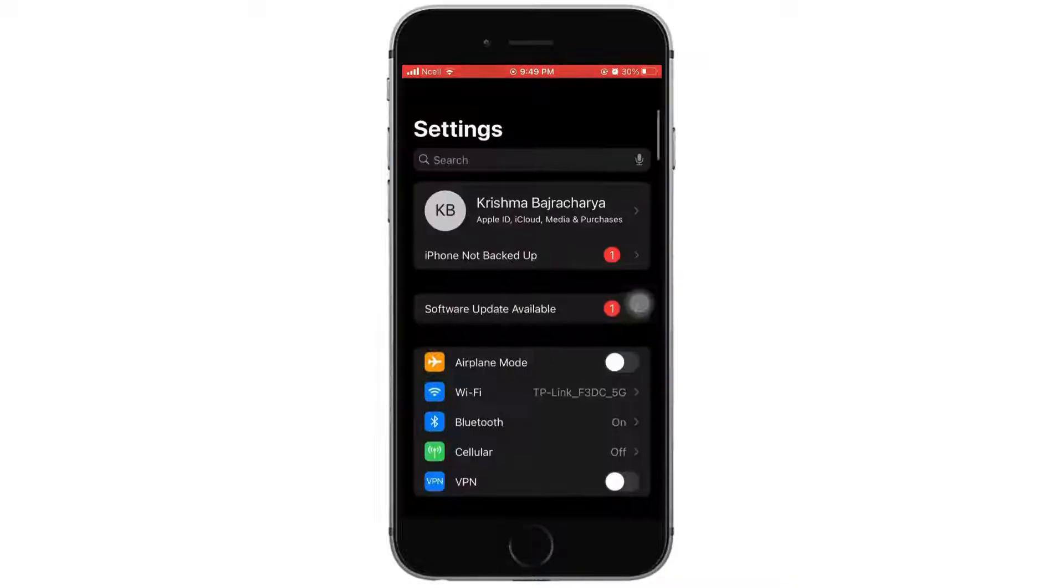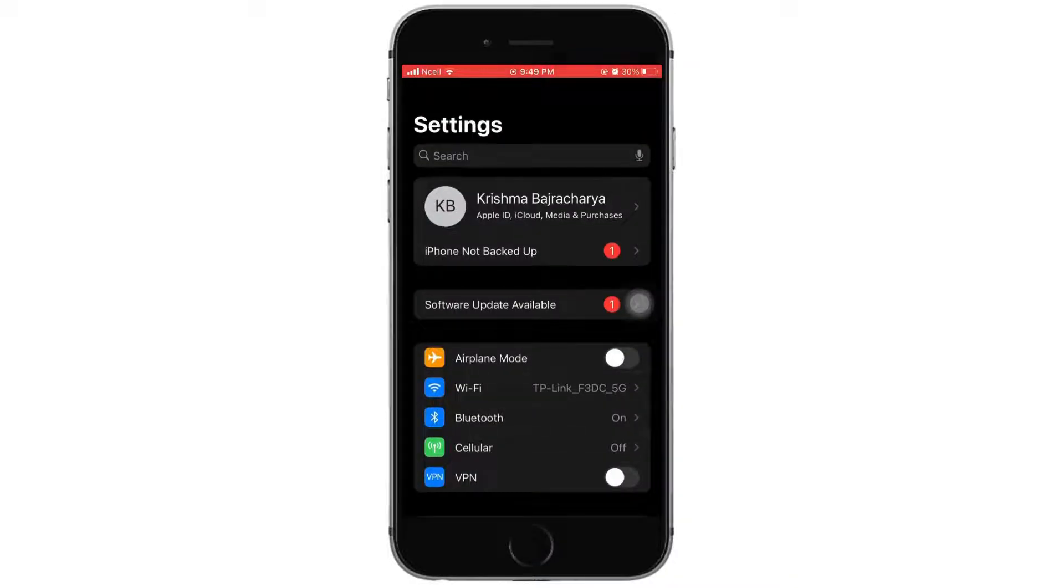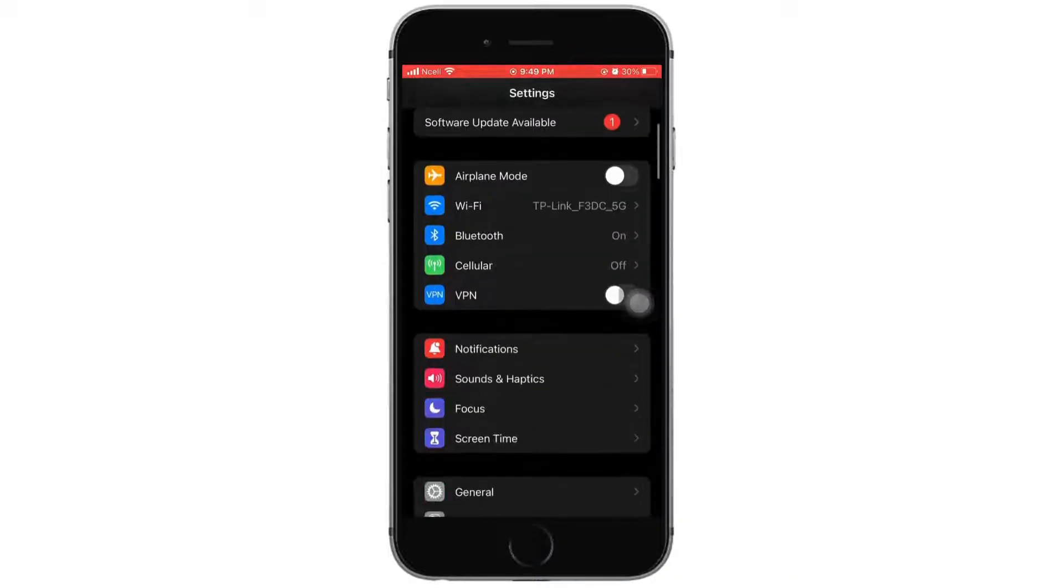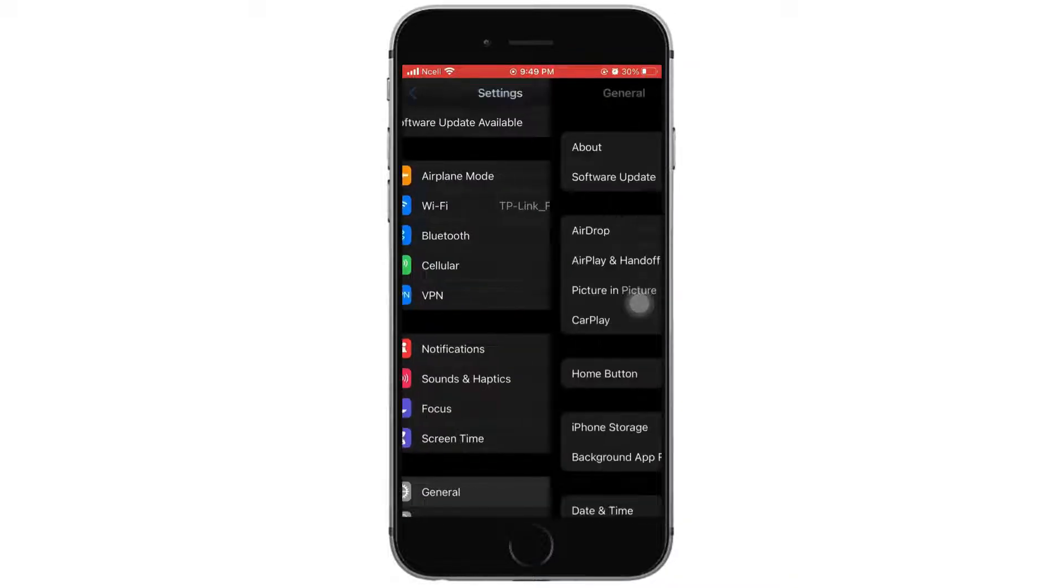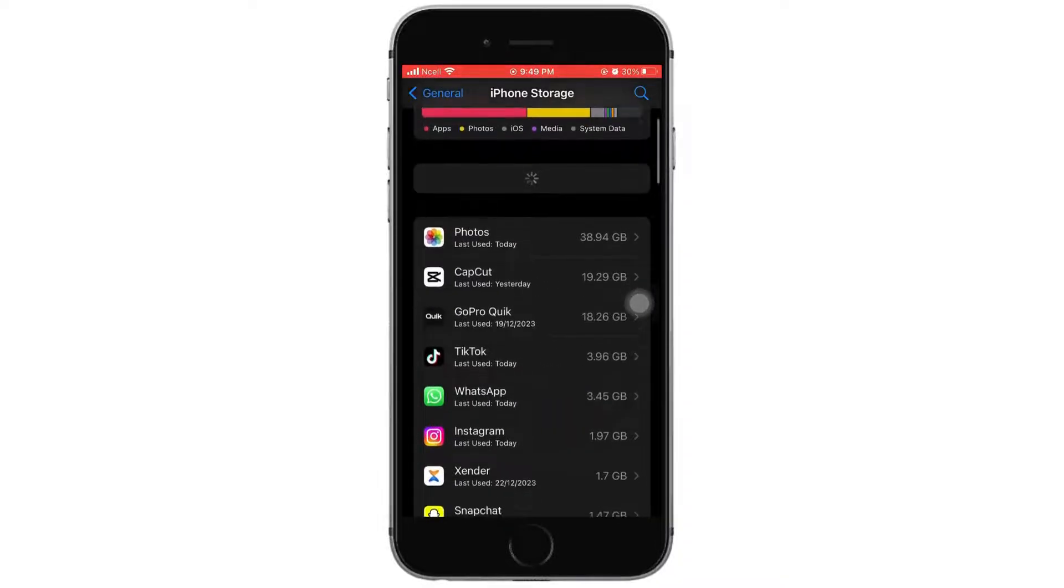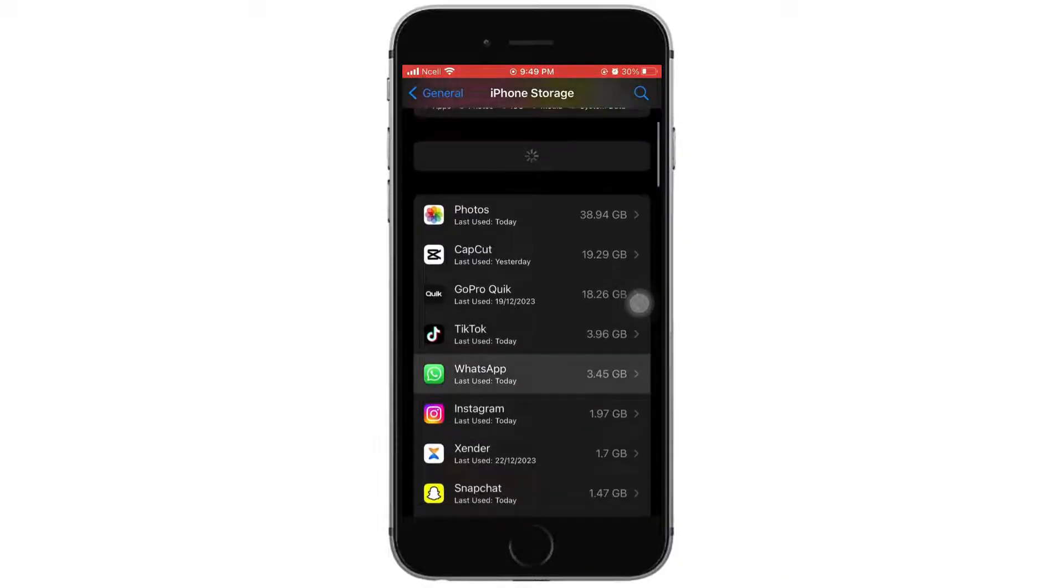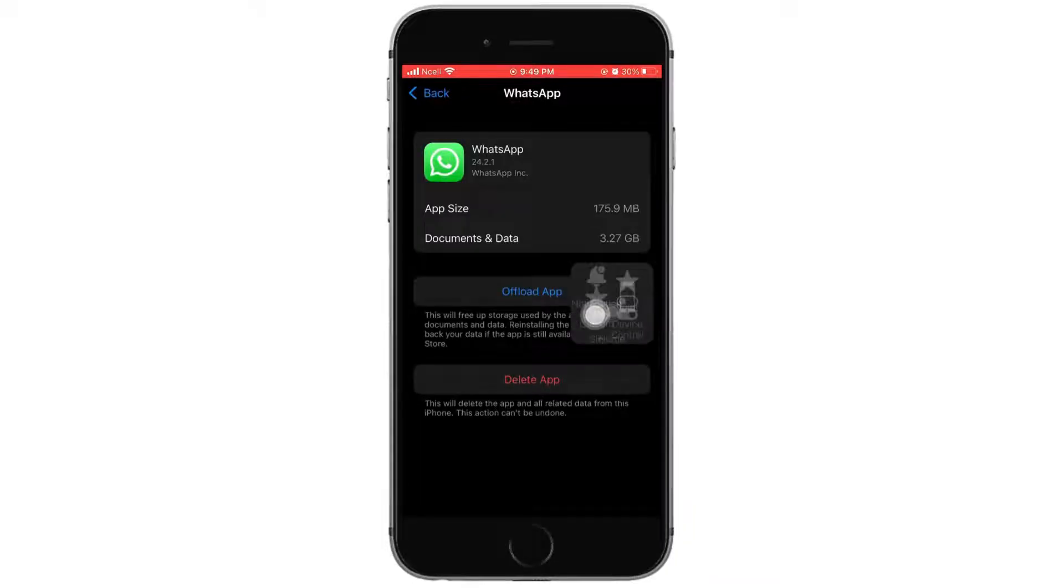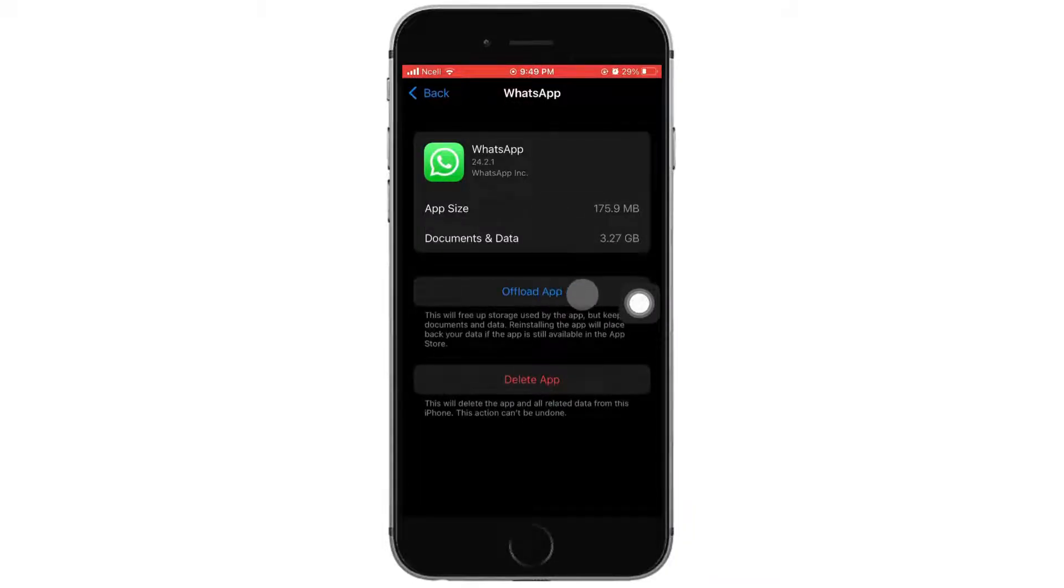First, go ahead and open Settings on your phone. Scroll down and tap on General. Then tap on iPhone Storage. Scroll down and tap on WhatsApp. Then tap on Offload App. As you do that, all the cache on WhatsApp will be deleted.